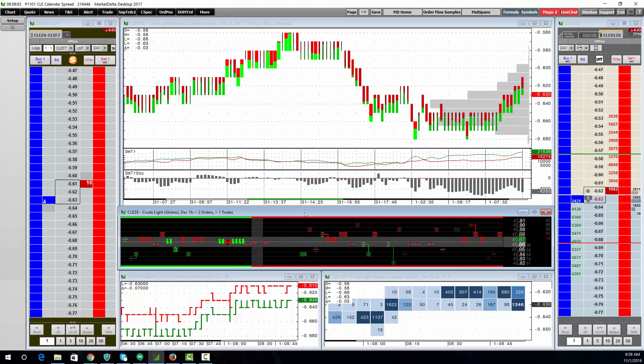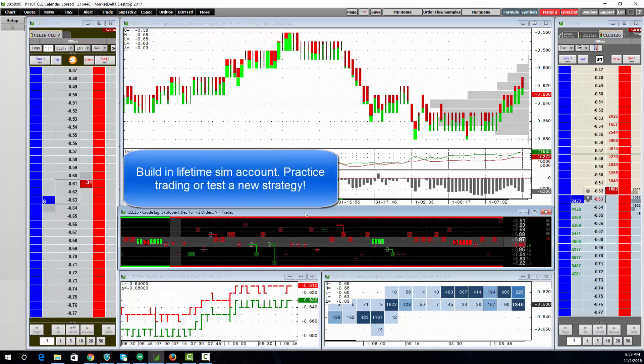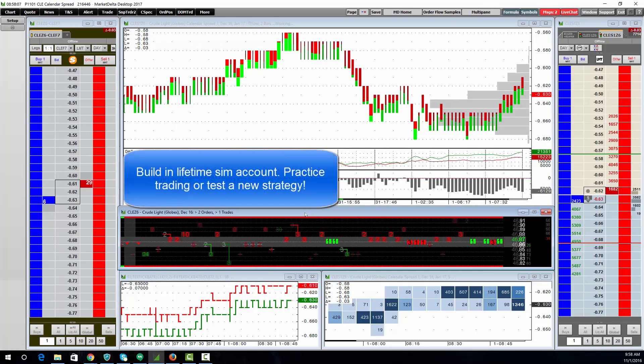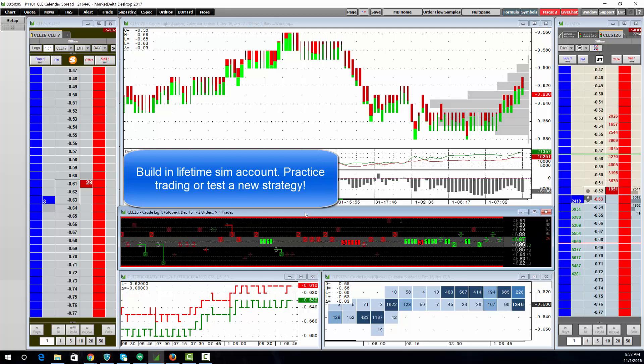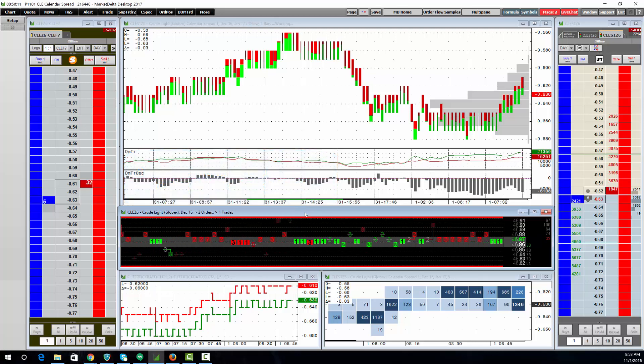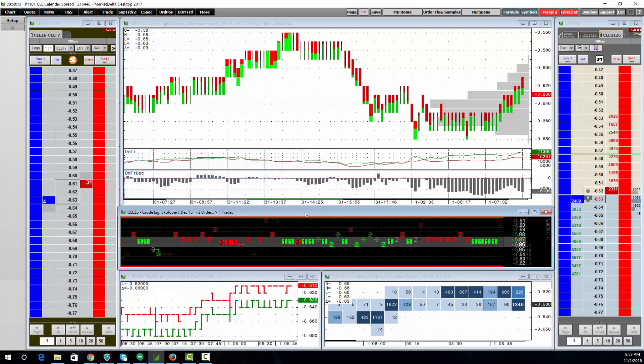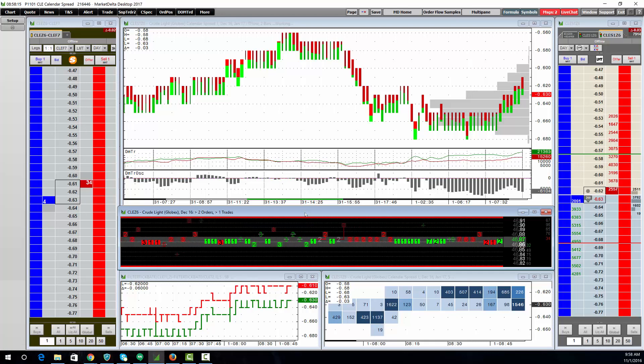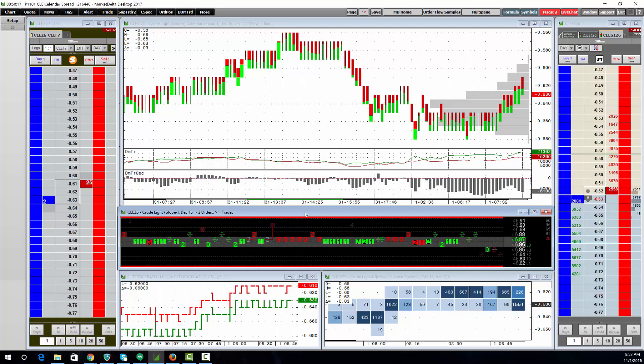Another great feature that now comes available in all trials is a built-in SIM account. You'll continue to have access to that SIM account after you subscribe so that you can always switch over from live to SIM to practice strategies or just practice trading.